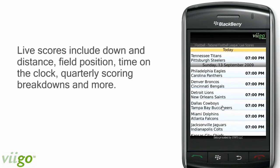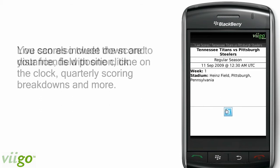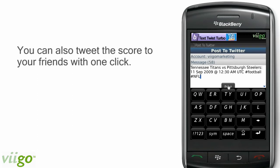Live scores will give you the schedule of the games that are about to be played and will feature a preview of the match. Then once the game begins, we'll provide you updates that include down and distance, field position, time on the clock, and quarterly scoring breakdowns, and more. You can also tweet the score directly to your friends with one click.